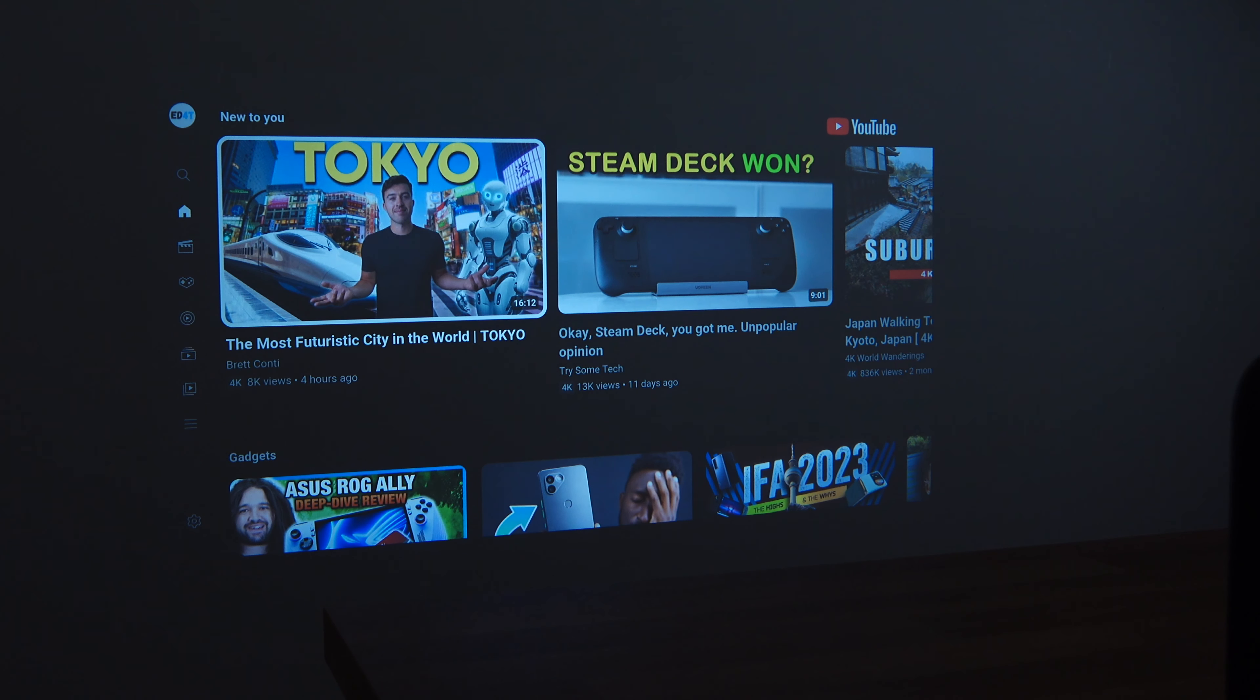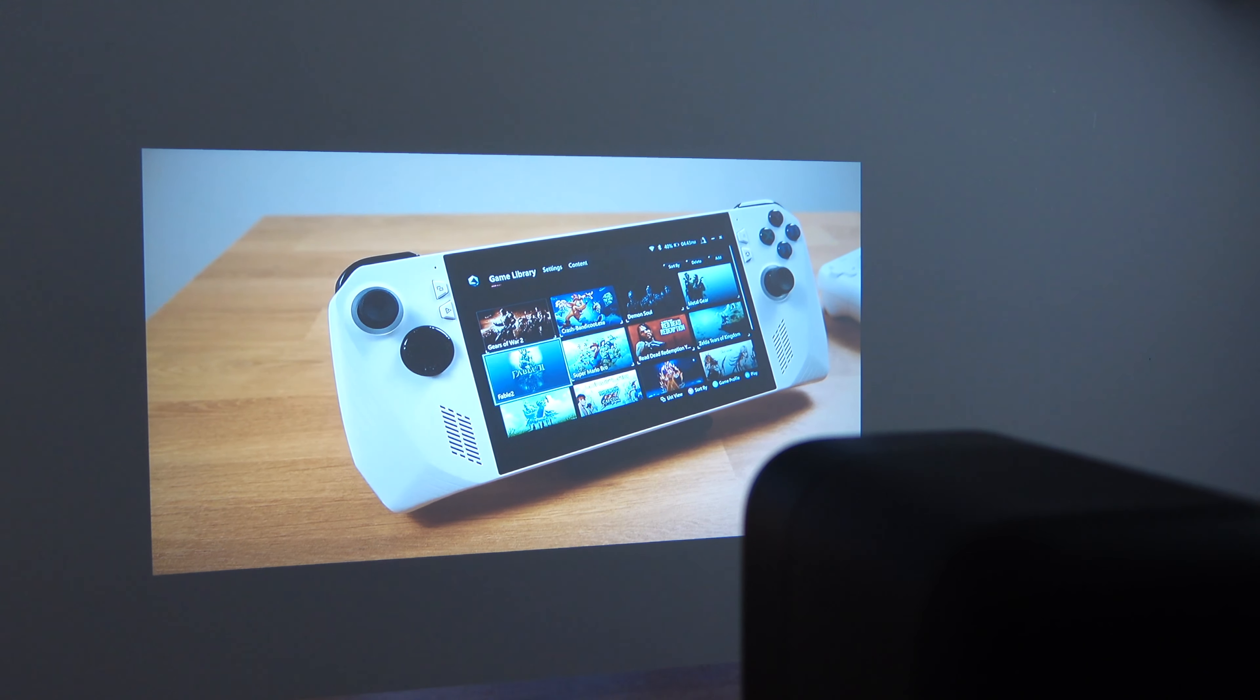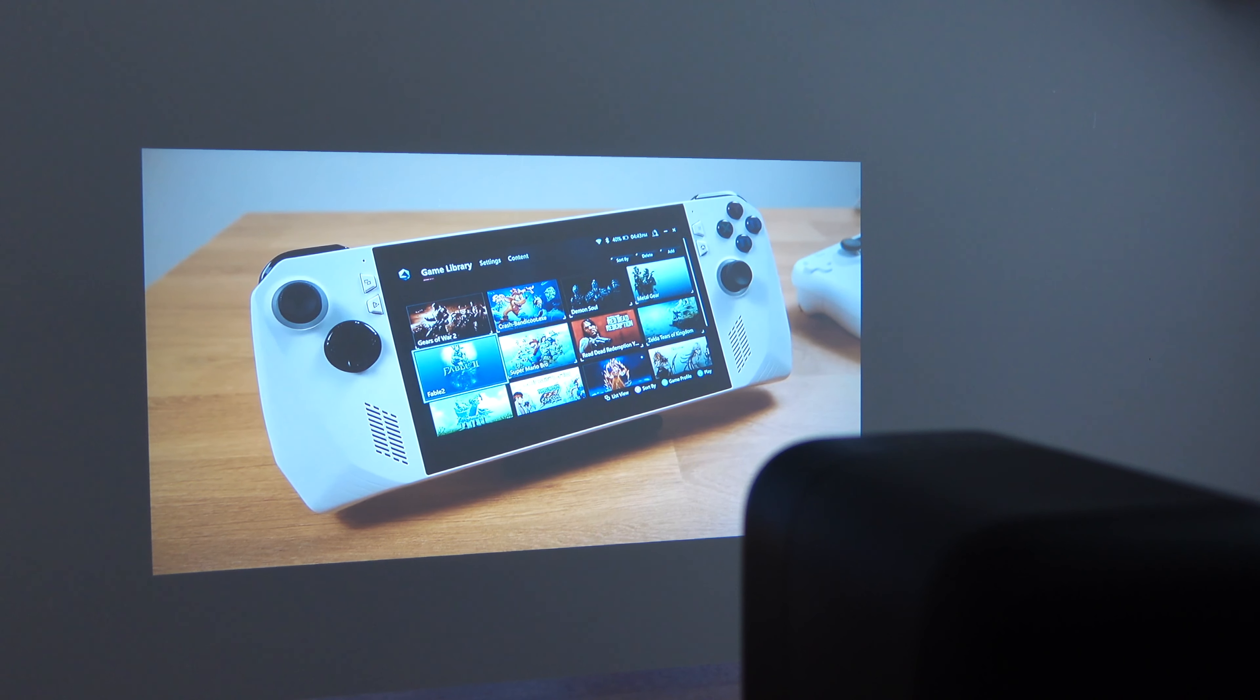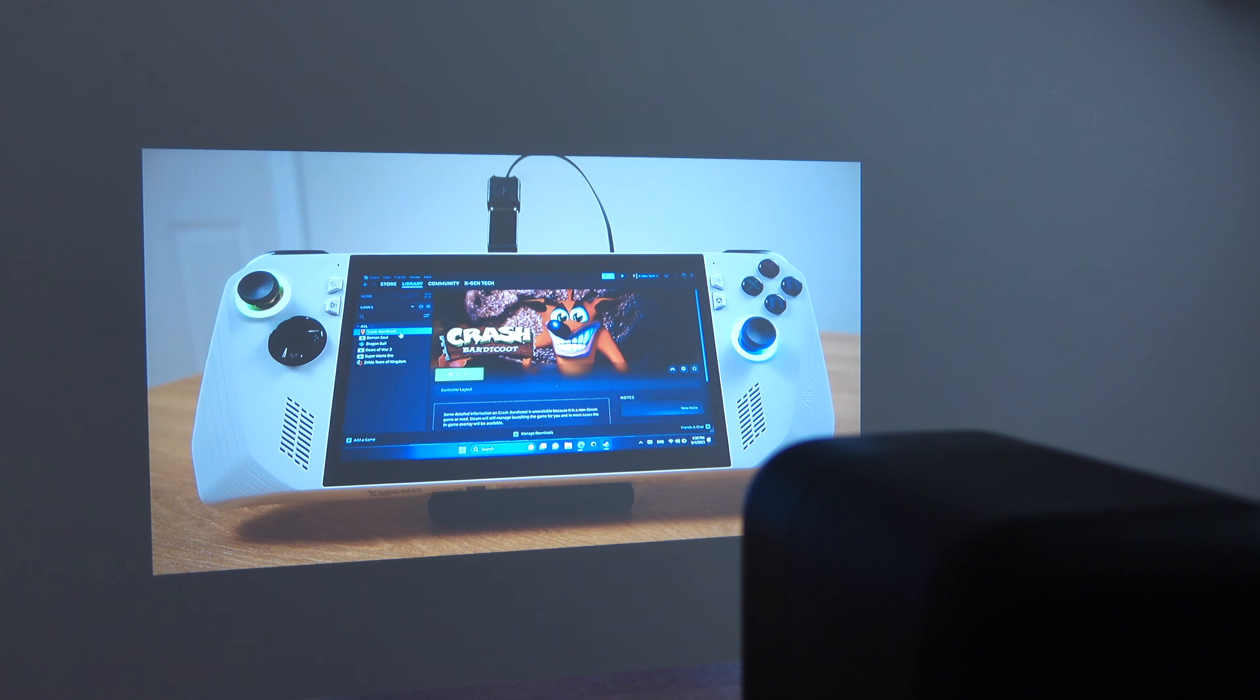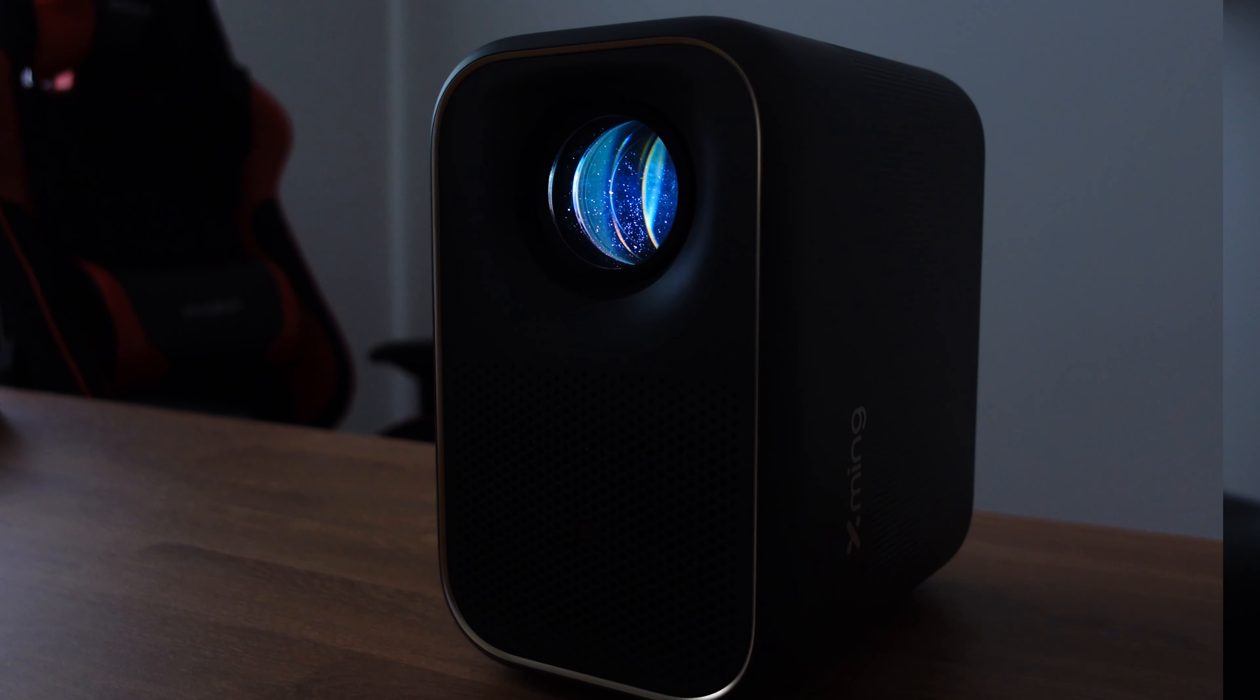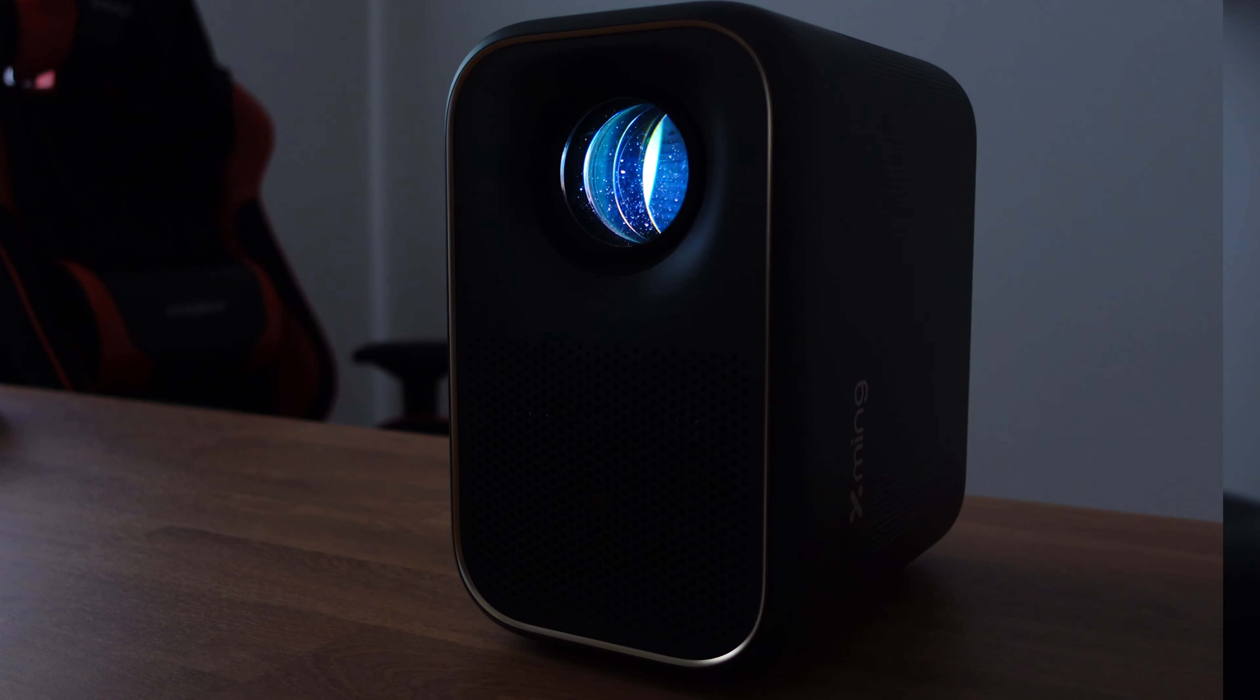And here is the built-in YouTube app, so you can watch any YouTube videos on this projector. It outputs 1080p images at 60Hz refresh rate. The maximum brightness is 300 ANSI lumens.